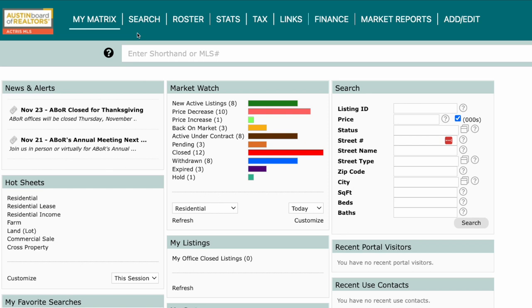Perhaps you've got a client searching for a specific feature of a property that isn't part of the search criteria within the NLS. You can still help them look for properties with this feature, but in order to do so, you'll want to conduct a wildcard search.